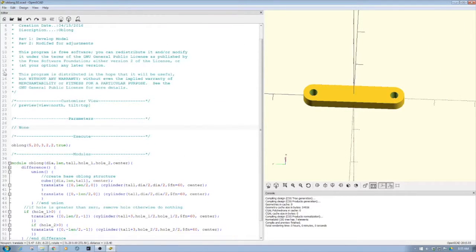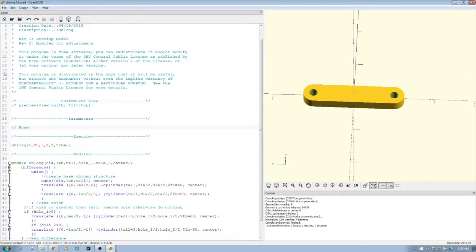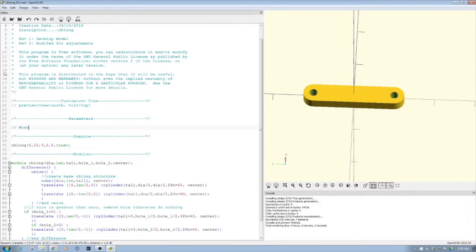Welcome to this episode of OpenSCAD DIY3Dtech.com. In this episode we're going to take a quick look at building an oblong shape or connector.